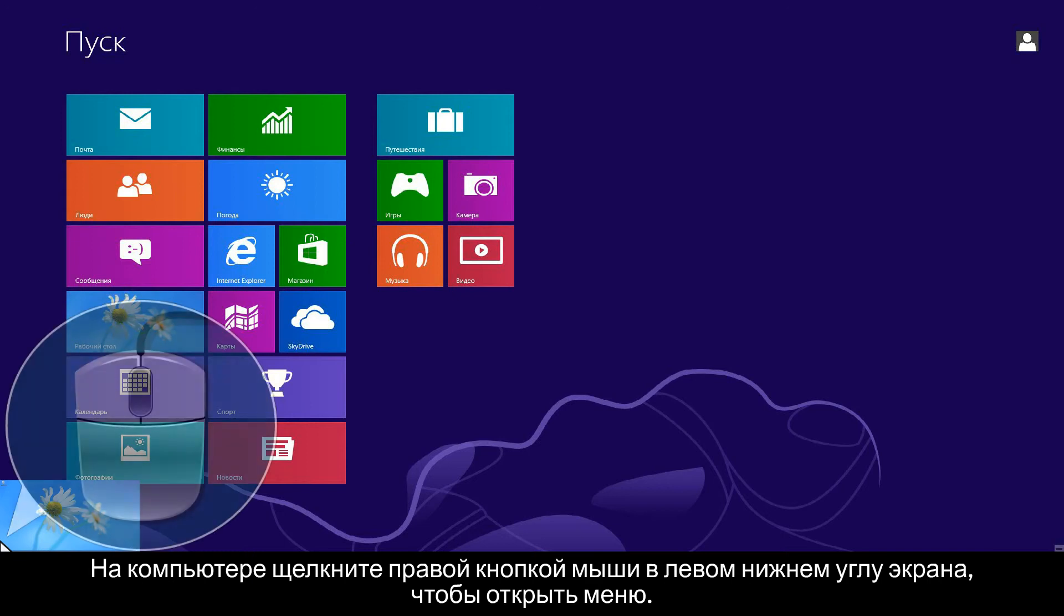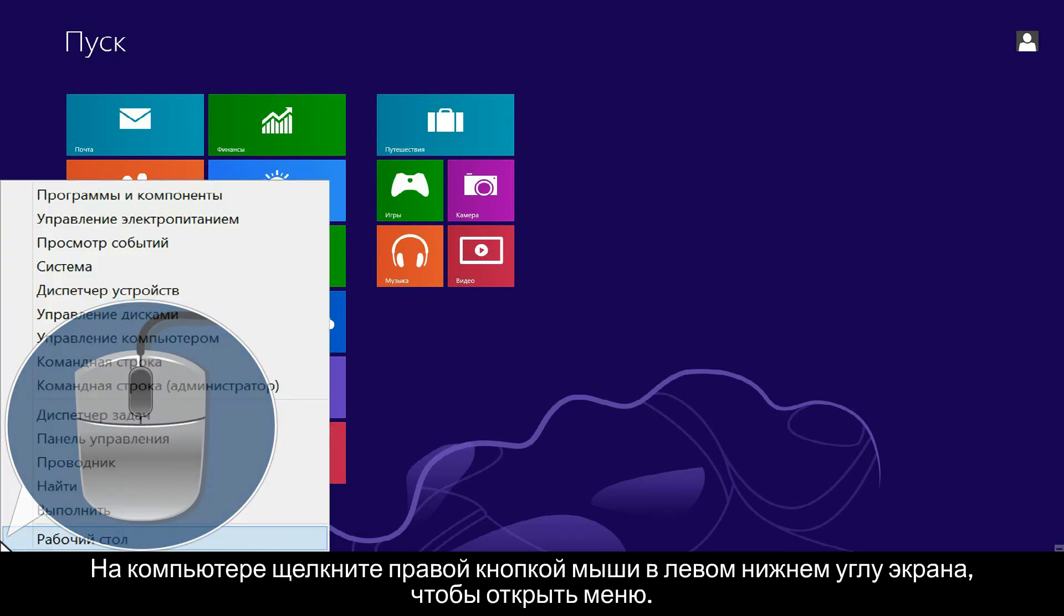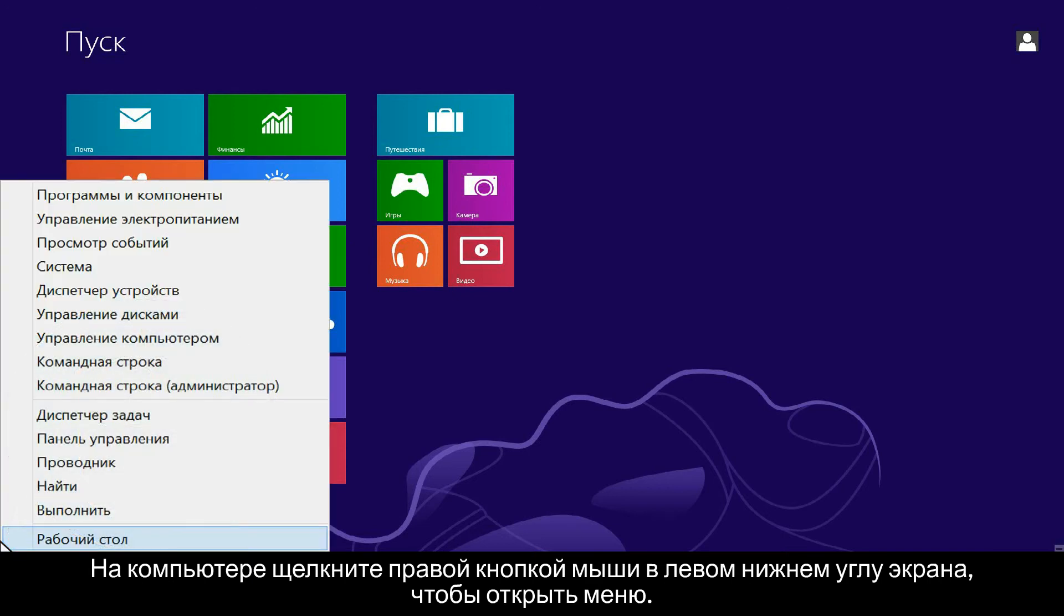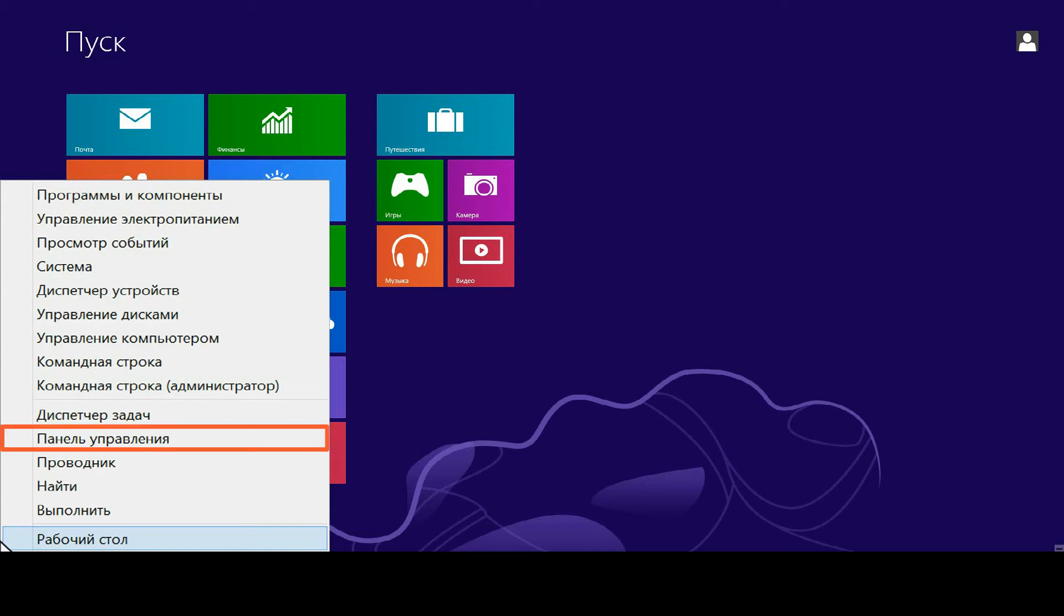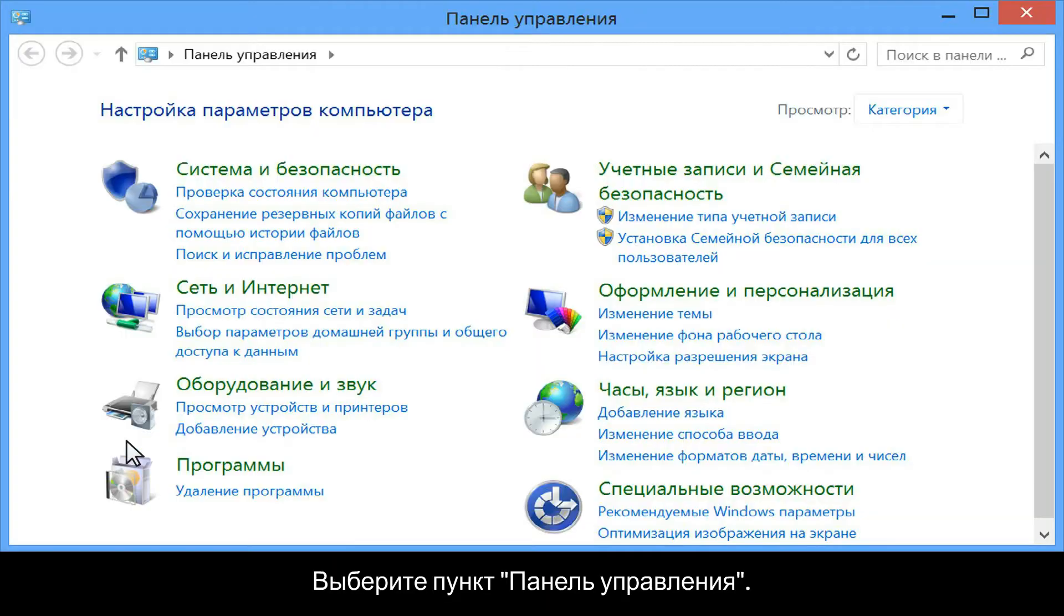From your computer, right-click the lower left corner of the computer screen to open the menu. Click Control Panel.